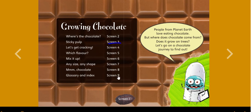People from planet earth love eating chocolate, and I'm sure you do too. But where does chocolate come from? Does it grow on trees? Let's go on a chocolate journey to find out.